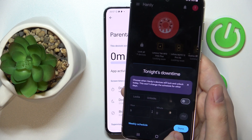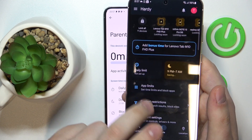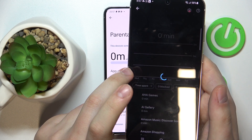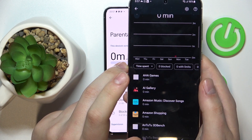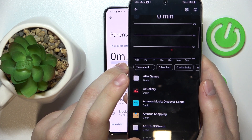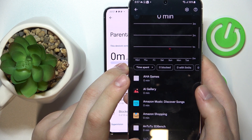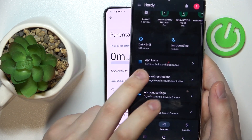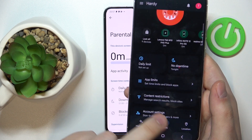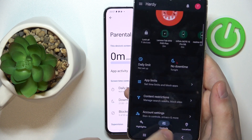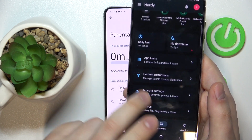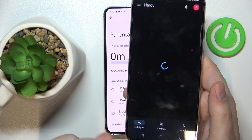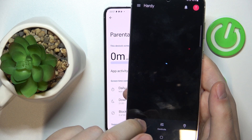You can also set a downtime routine, change and enforce app limits — disabling or enabling specific apps, setting app usage timeframes, and monitoring app activity. You can apply content restrictions, configure account settings, manage devices, monitor your child's location, and see the child's device usage highlights.